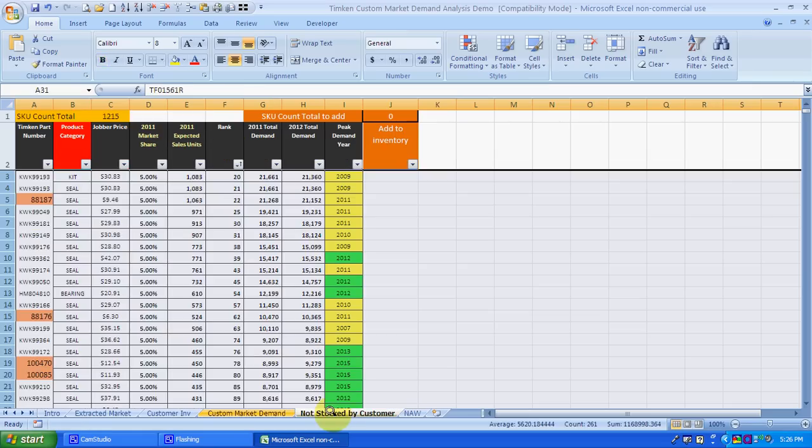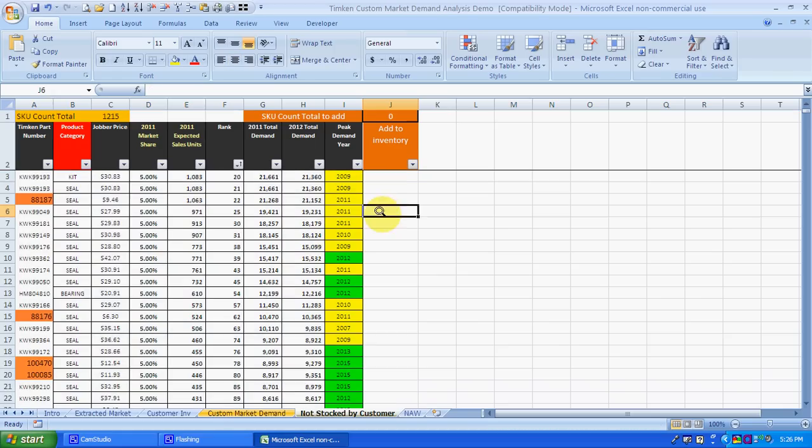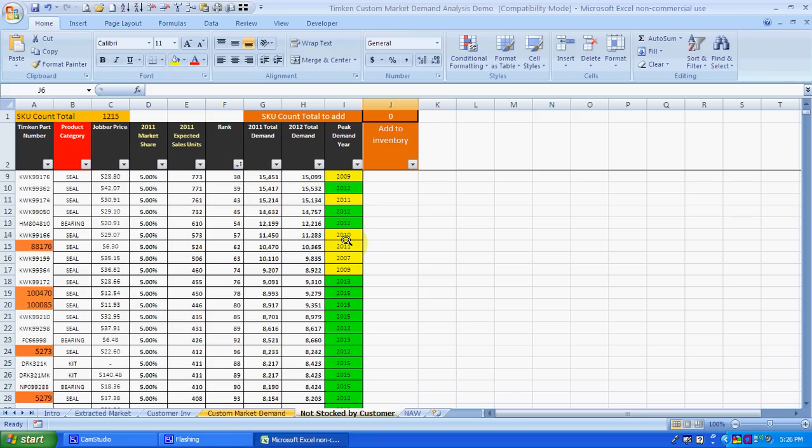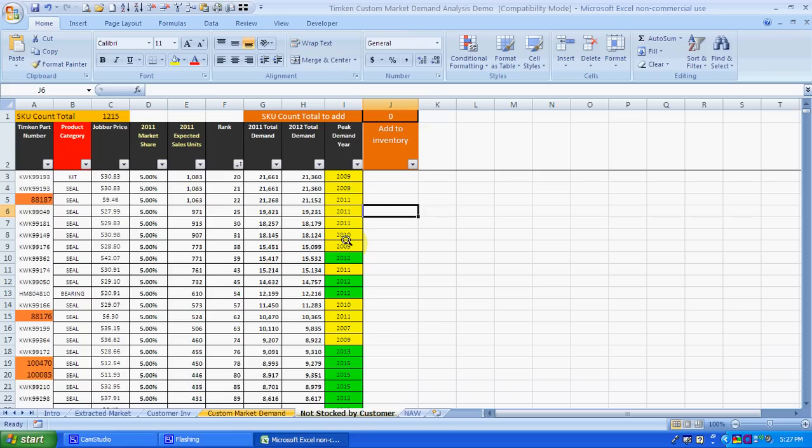The advantage of this also is we can come in here and see if these items were not in the inventory the customer sent to us. You can see here, this is the number 20 rank, 2009 peak demand year. So it may be something we want to take a look at. It could be a product that could be on the shelf and the customer is missing sales on it right now.